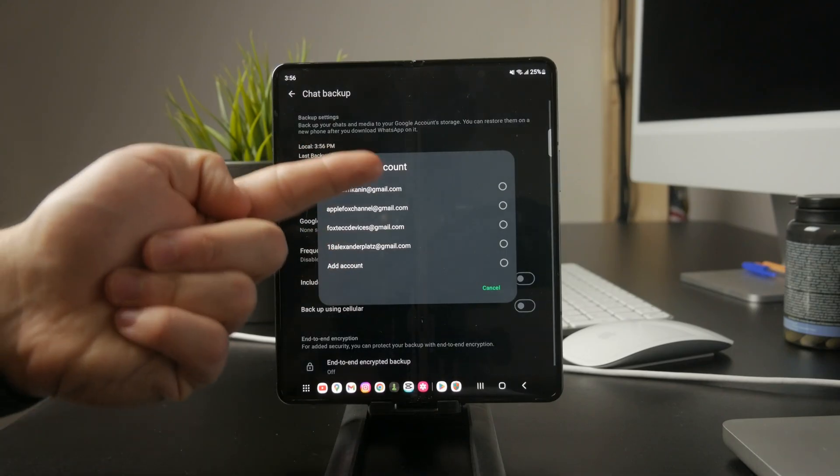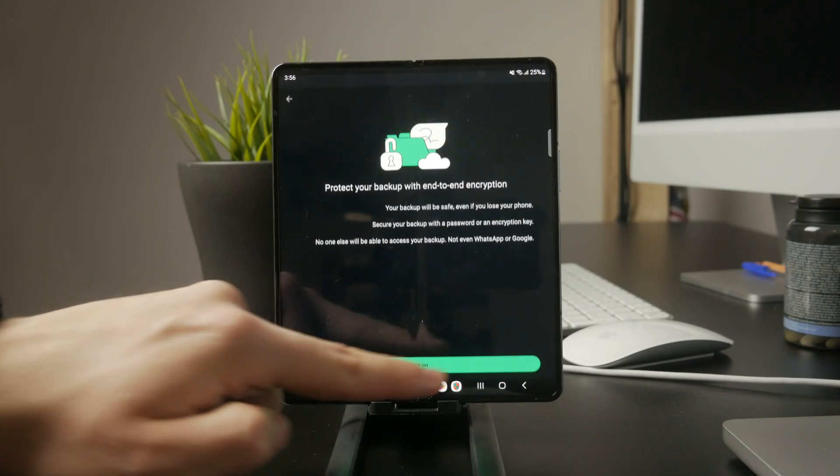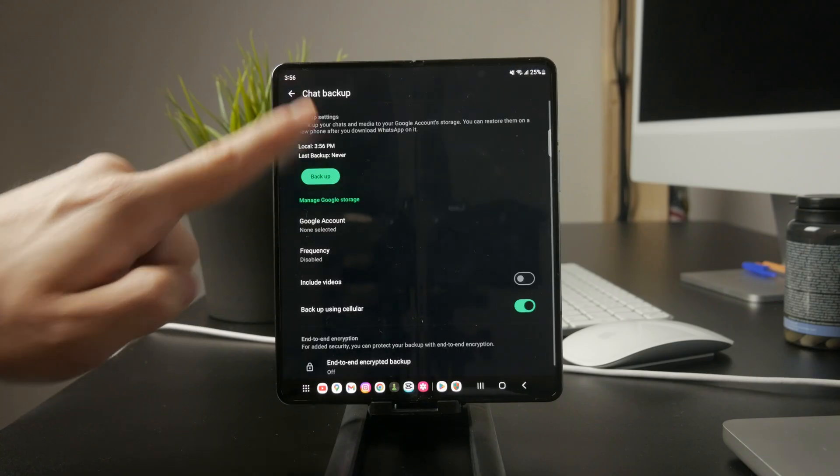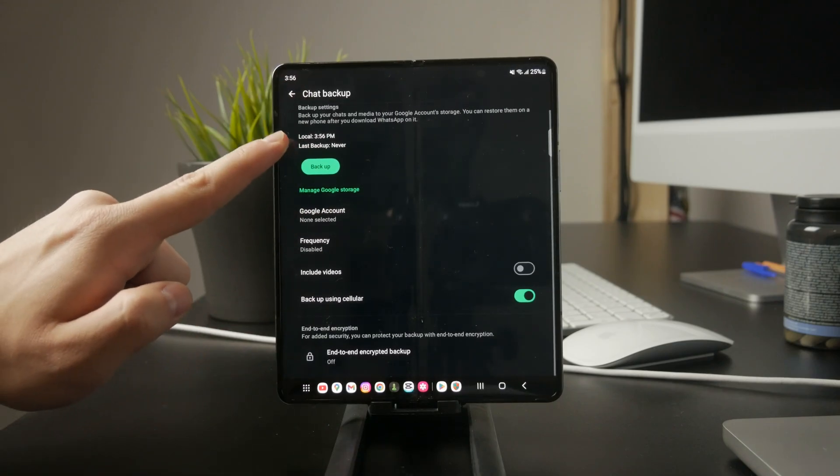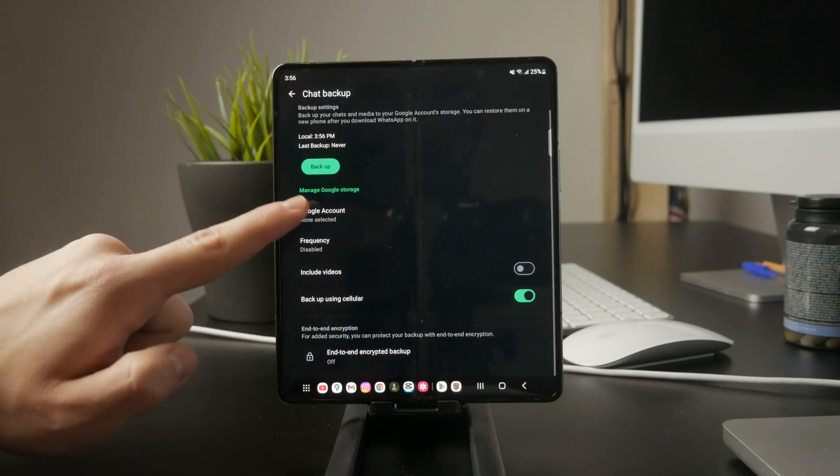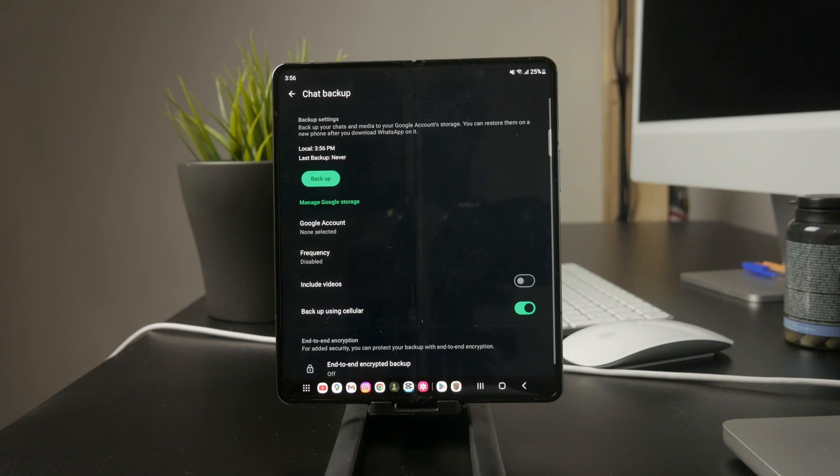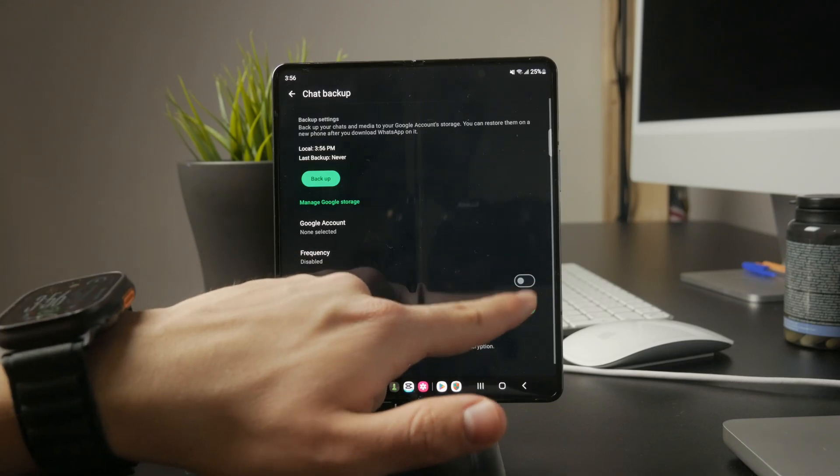WhatsApp also creates local backups on your phone. These happen daily at 2 a.m., but only the last seven days of backups are stored. Older backups are automatically deleted, so if you ever need to restore from a local file, you have a limited window to do so.